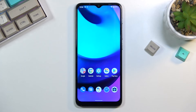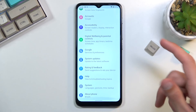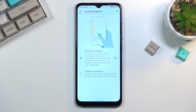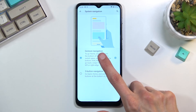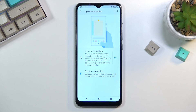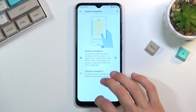Moving on, the next option is gesture navigation. Navigate into Settings, scroll all the way down to System, then Gestures, and in here you'll find System Navigation. This gives you two different alternatives: gesture navigation, which is what I have right now, and three-button navigation which is the typical old-school style with buttons on the screen. You can choose whichever one you prefer — I prefer gestures so I'm just going to stick with that.